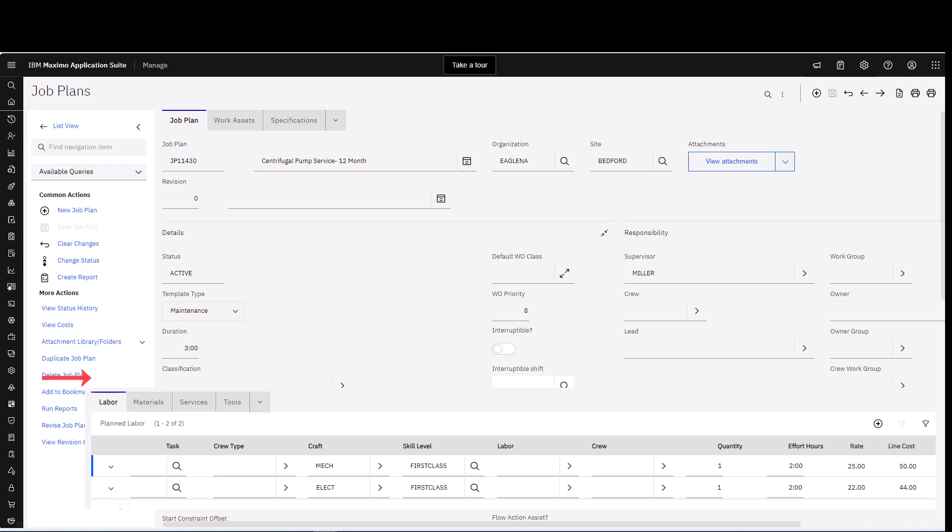Whether a job plan is just used on a work order or a preventative maintenance work order, it's very important that we always add labor to those job plans. Some people call it planned labor, some people call it craft requirements. But whatever you call it, we need to make sure it's added to any job plan that we're going to use on a work order that we want to schedule using the scheduler applications.